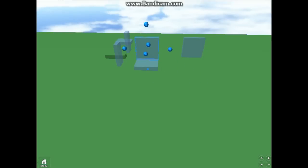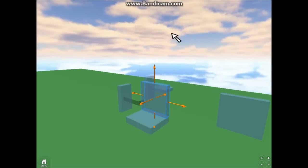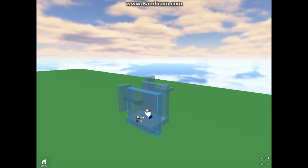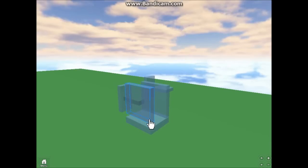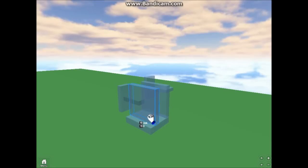Next, all you need to do after you make your box is open up the workspace and then click on the item that you want to give to the players.